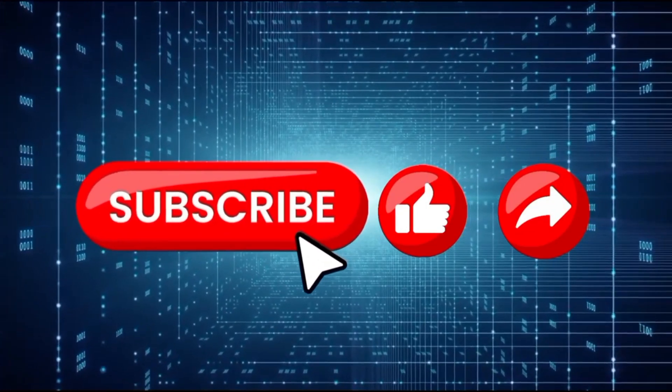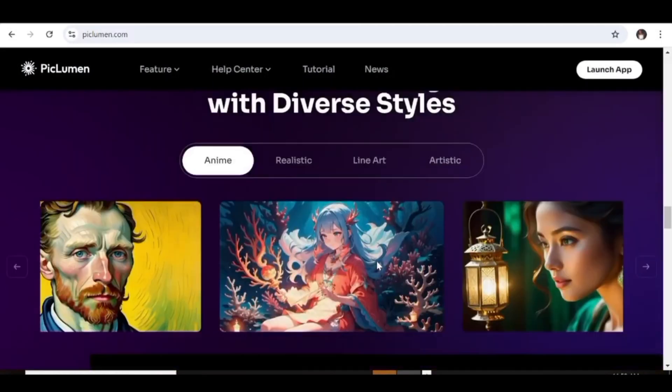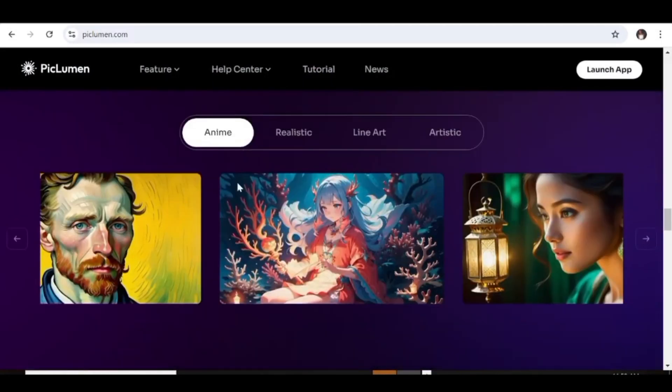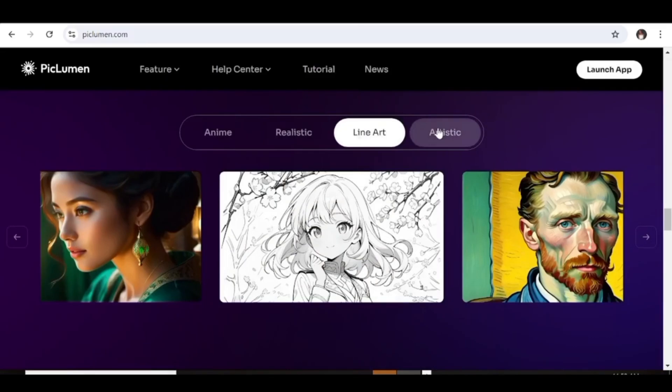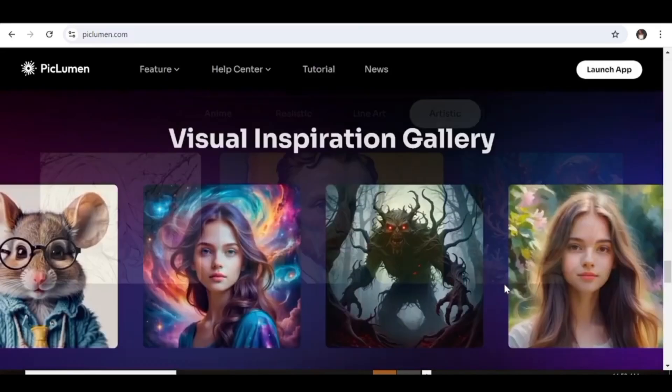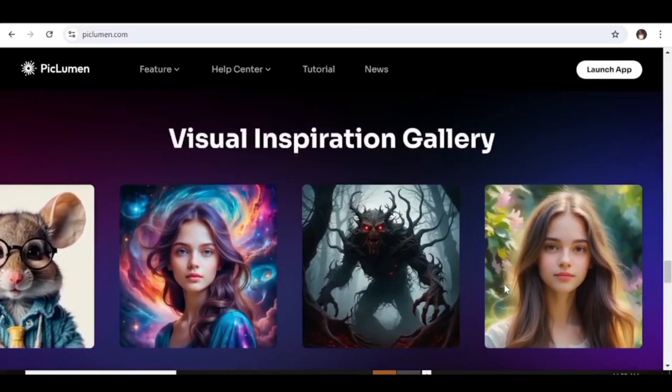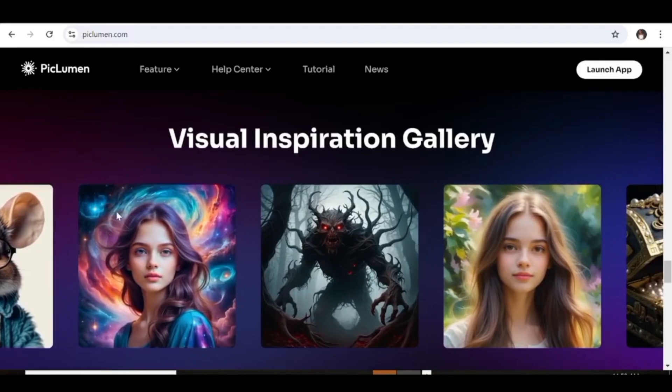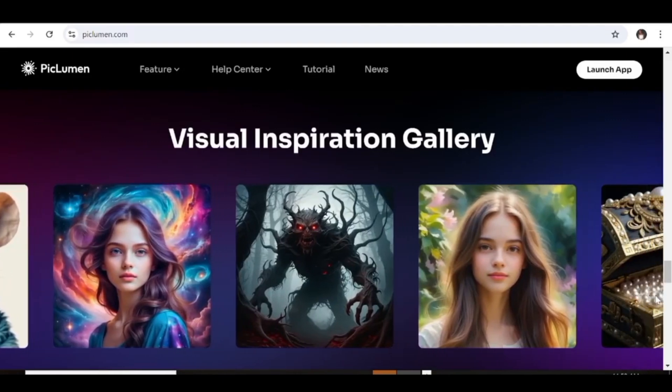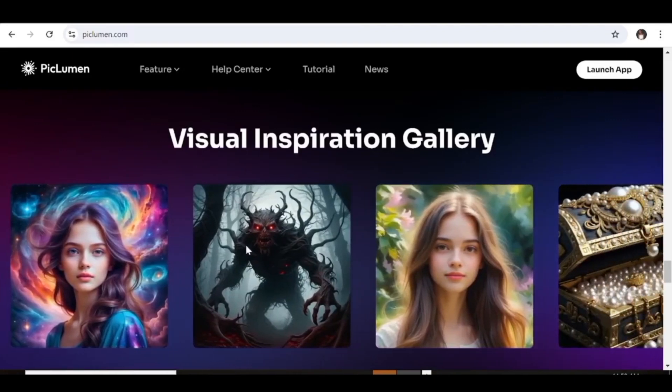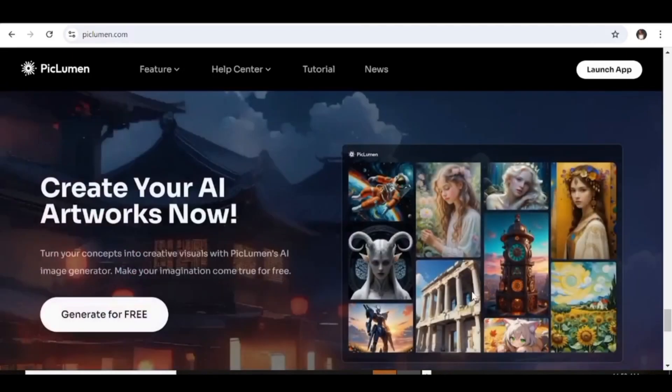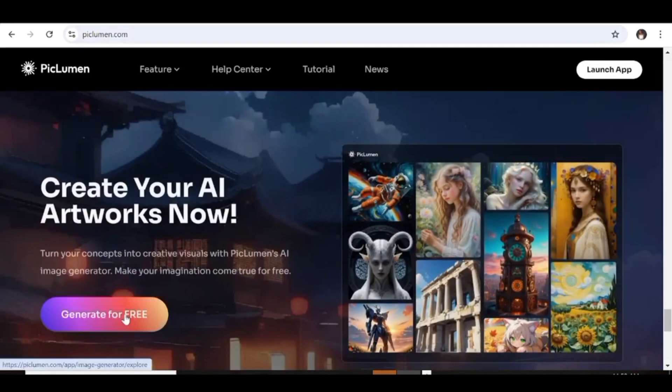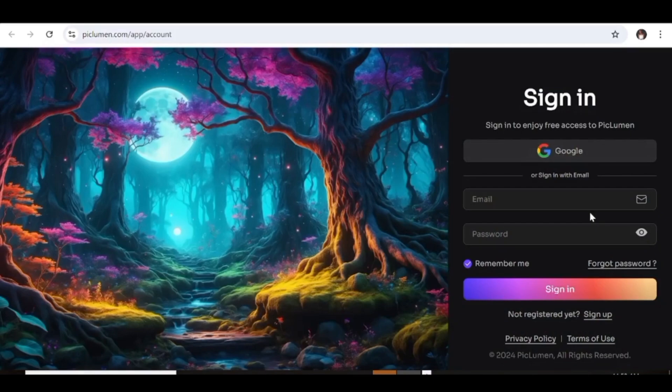Now go over to picklomen.com and with this AI tool, you can generate your images in anime style, realistic style. You can also have line arts and artistic style. Below are some images that have been created using this AI tool. So you can expect to have such beautiful output from your prompts as well. To get started, click on generate for free. And you'll be able to create your account using your Google account or any other email address that you have.